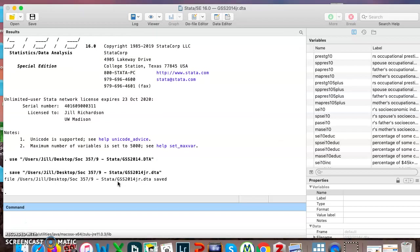So now you can see we have a different file we're using. We were using the regular file, now we have this different one I've saved off. Now if I save, I'm not going to impact the General Social Survey data. I'll always have that.